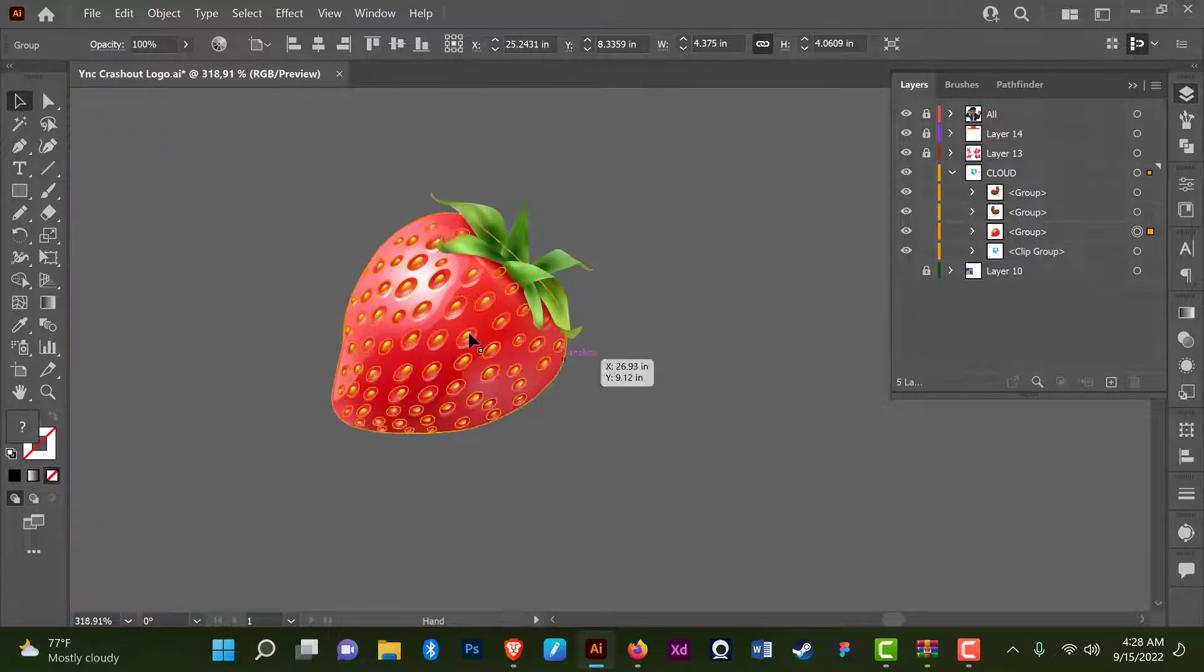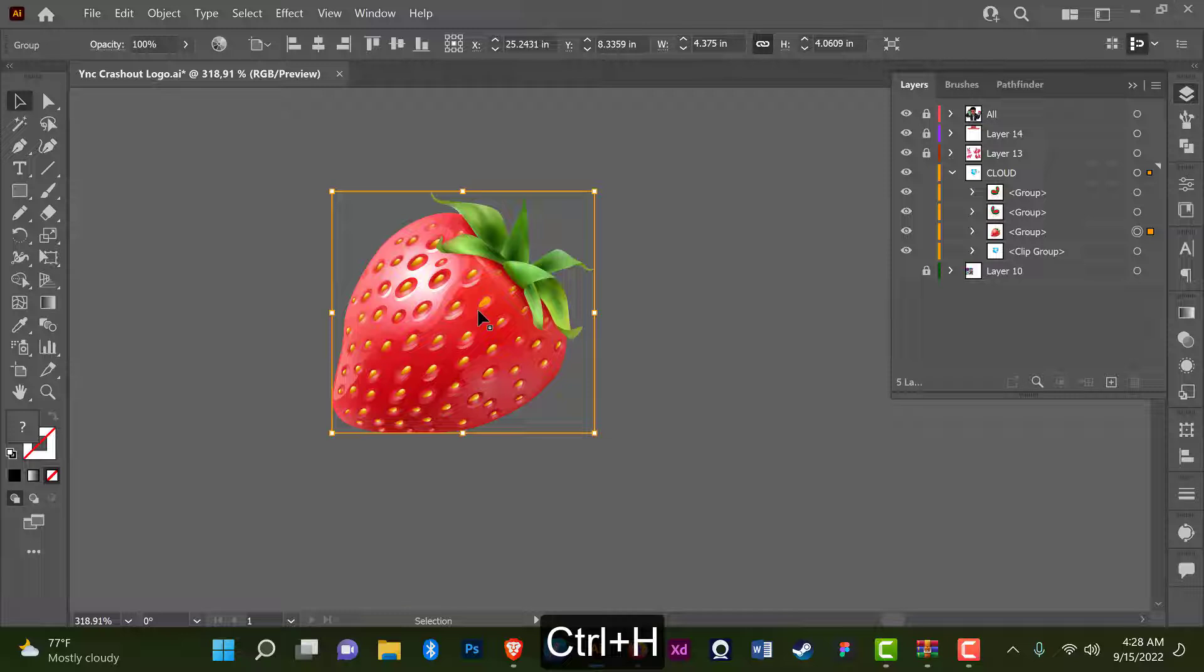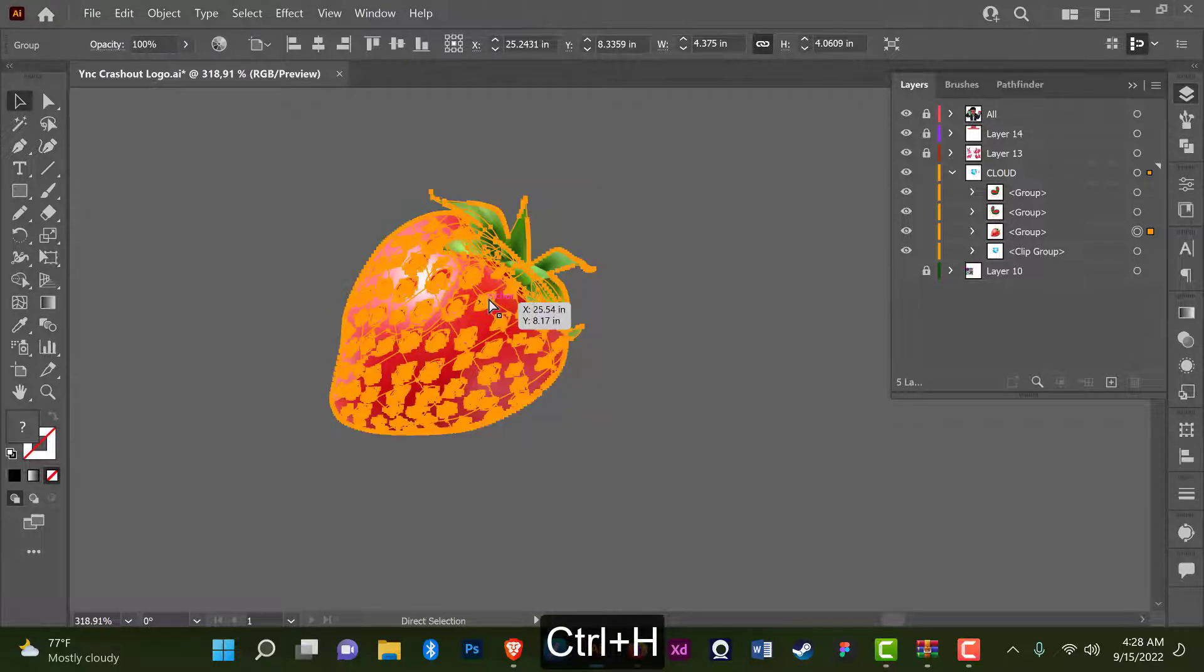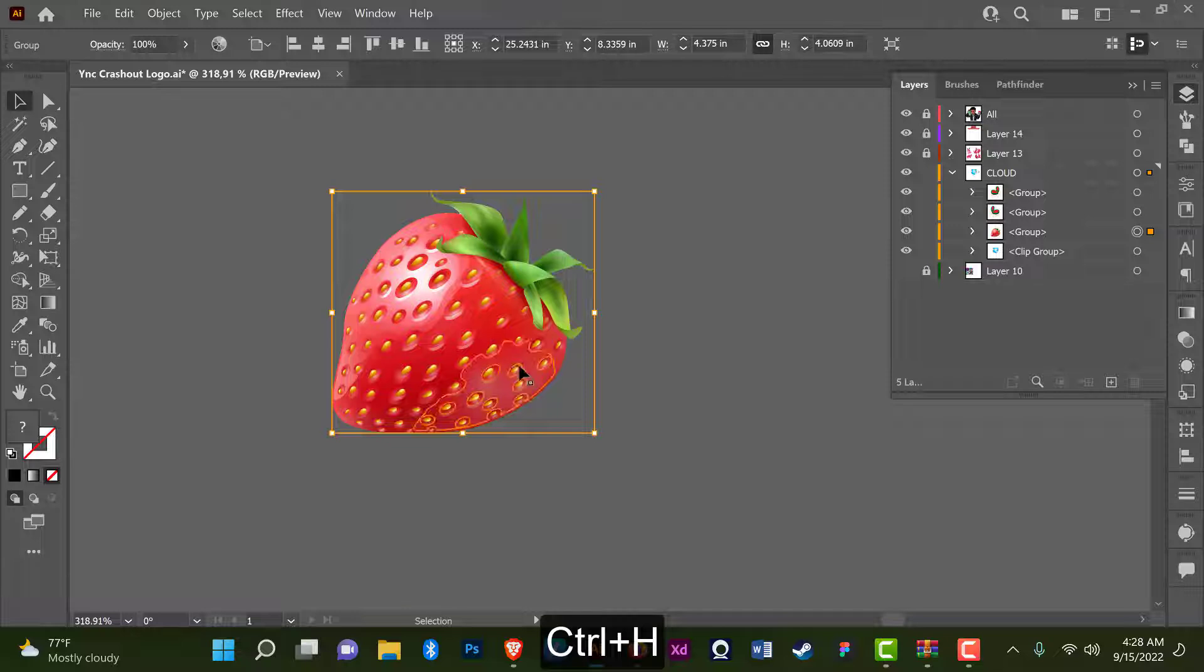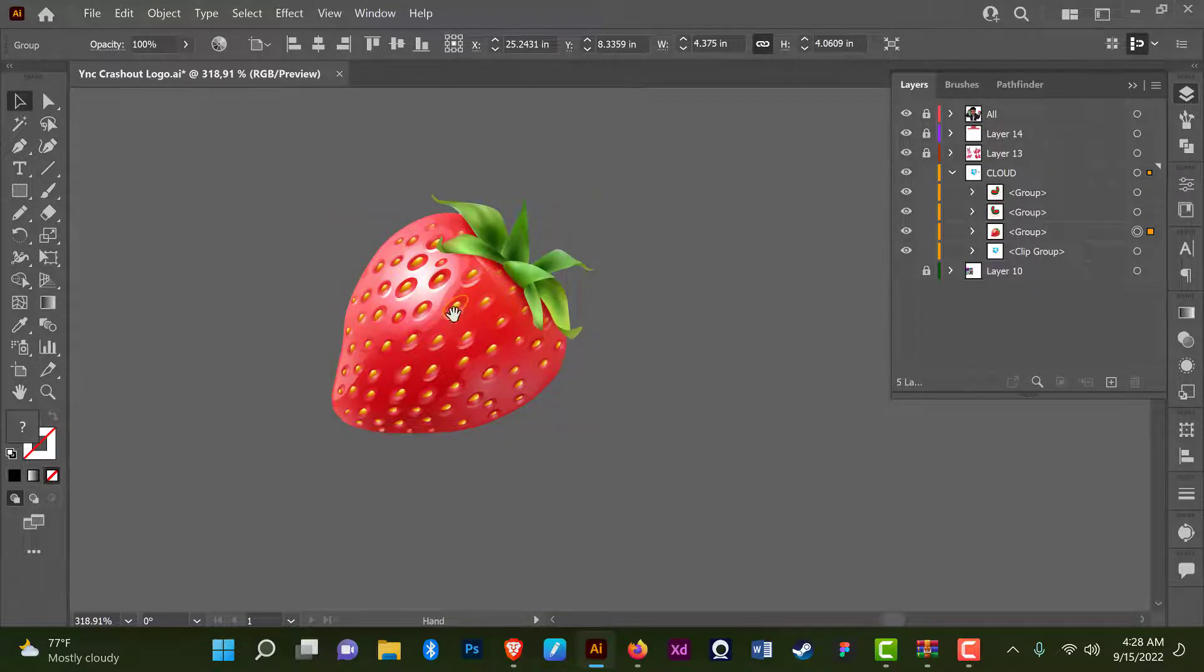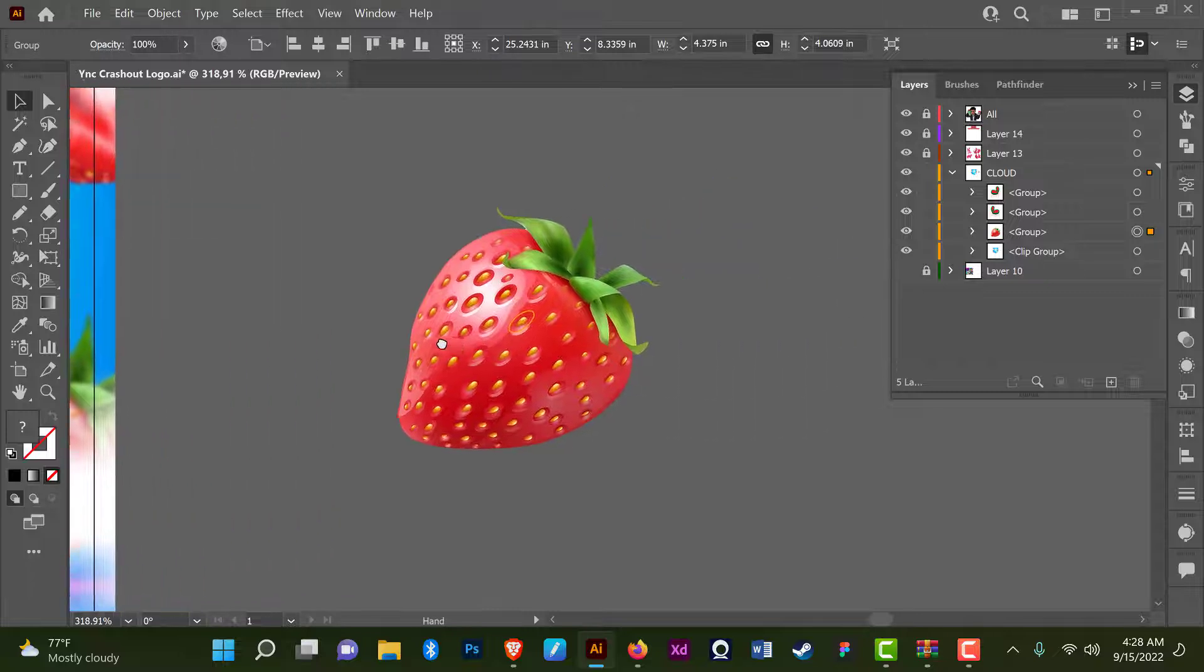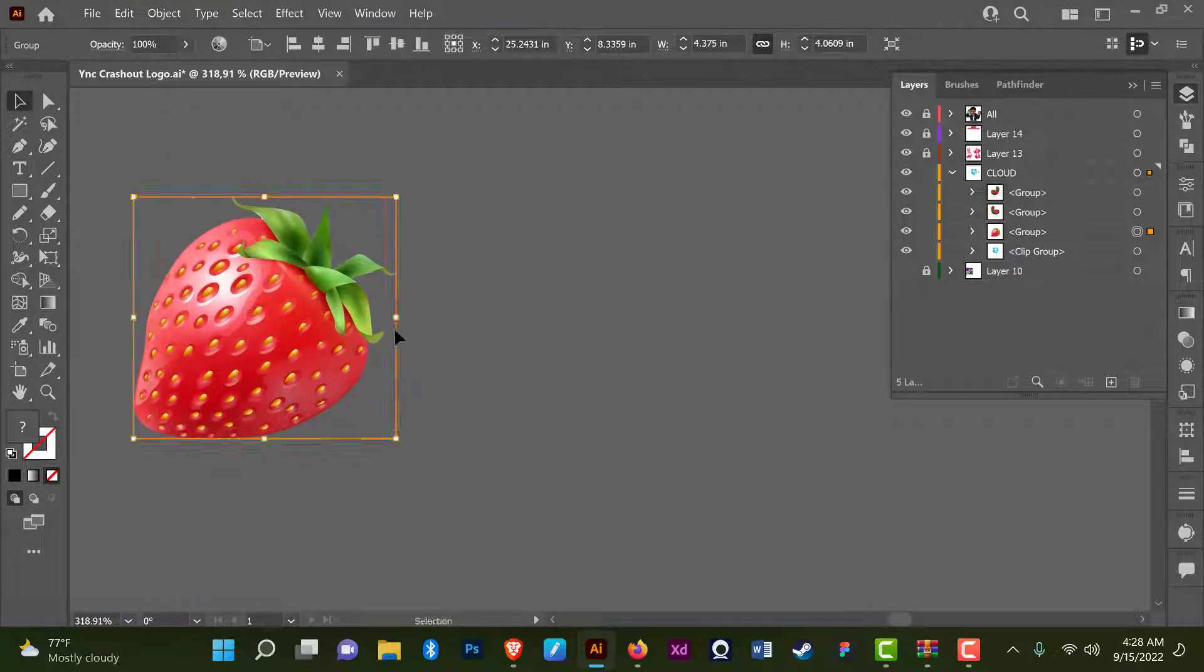Alright, now the reason you can't see the lines is because I hide them. Control H to show the lines. Control H. Alright, so let's say you want to blur this out in Illustrator. It's a bit different from Photoshop.